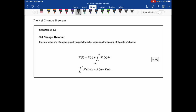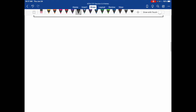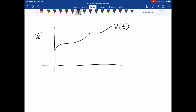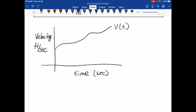Now let's talk about the net change theorem. Before reading the theorem, I want to go over a concept first so it makes sense. When we look at the graph of a function that represents a rate — here I'll use velocity — the y-axis represents distance per time, say feet per second, and the x-axis represents time in seconds.